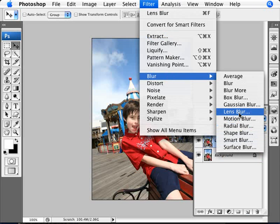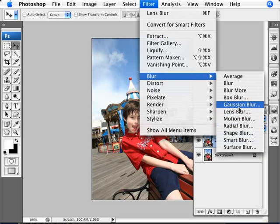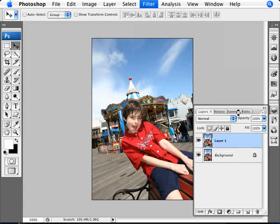Now if you're using an older version of Photoshop and you do not have lens blur, you can use the Gaussian blur. But lens blur will give you a more realistic effect. So if you have that, you're welcome to use it.